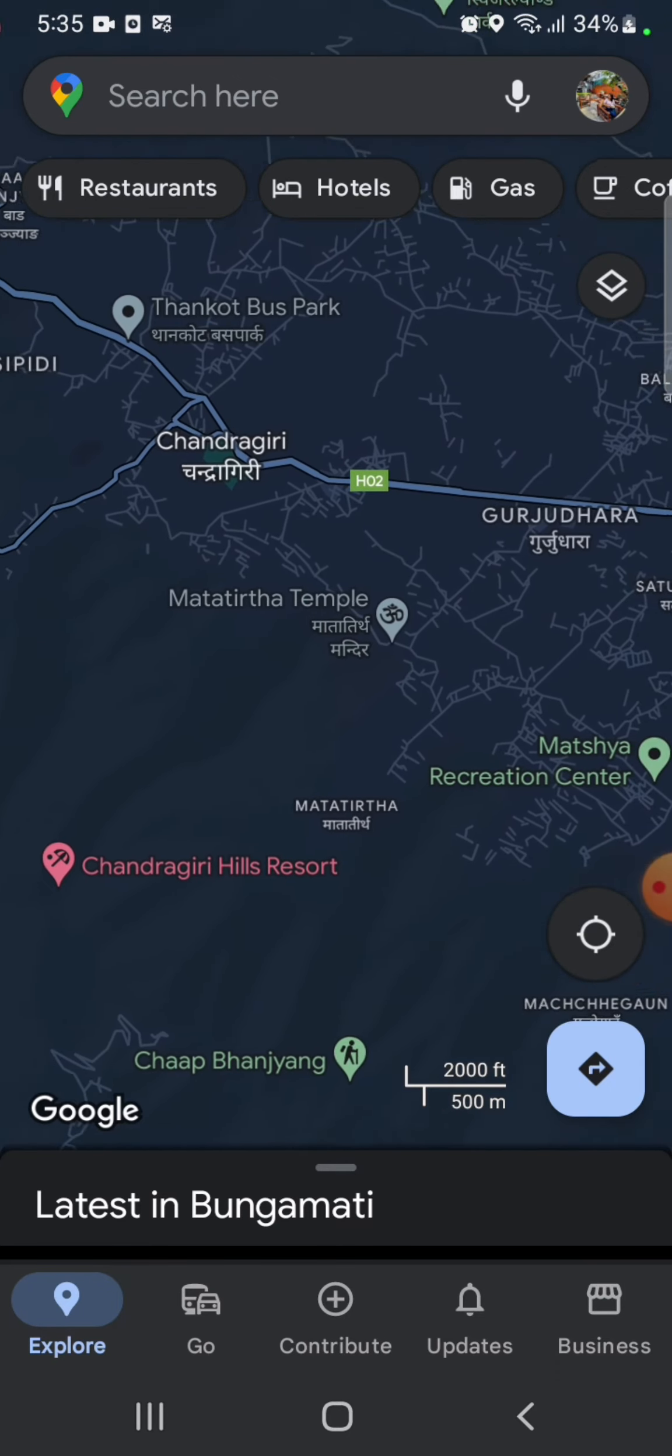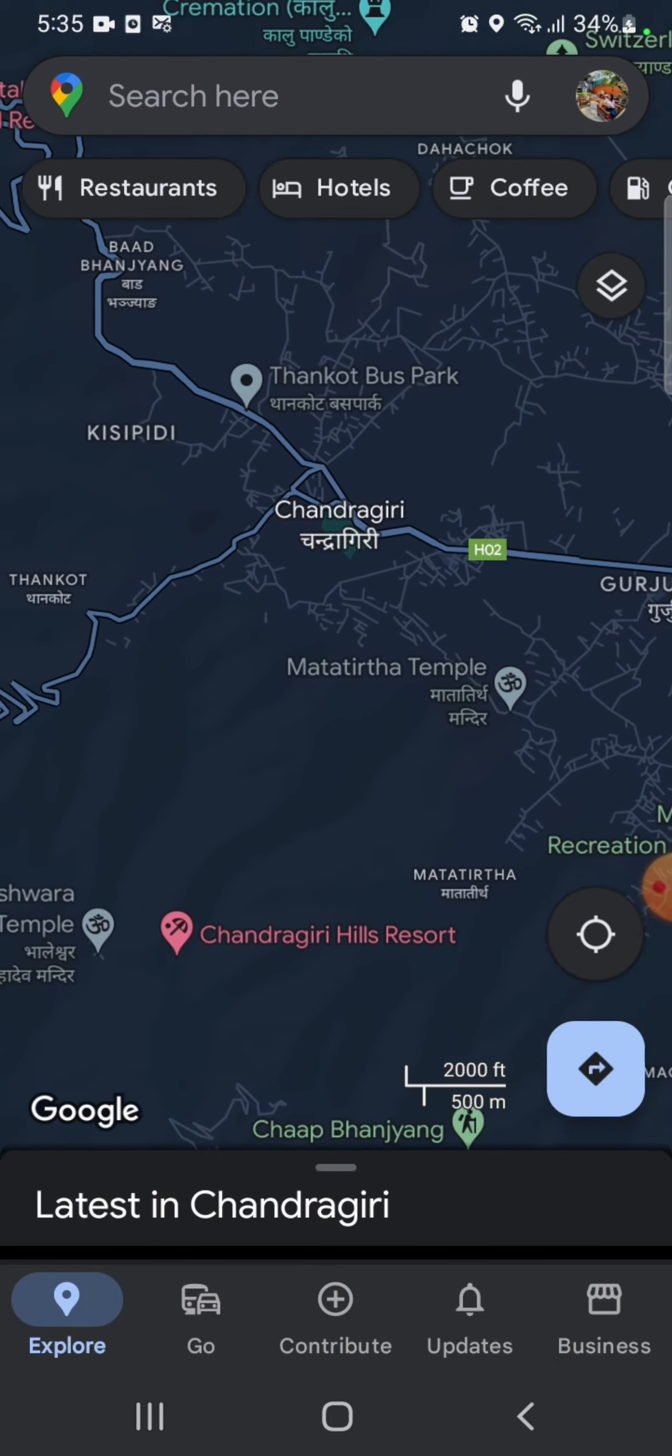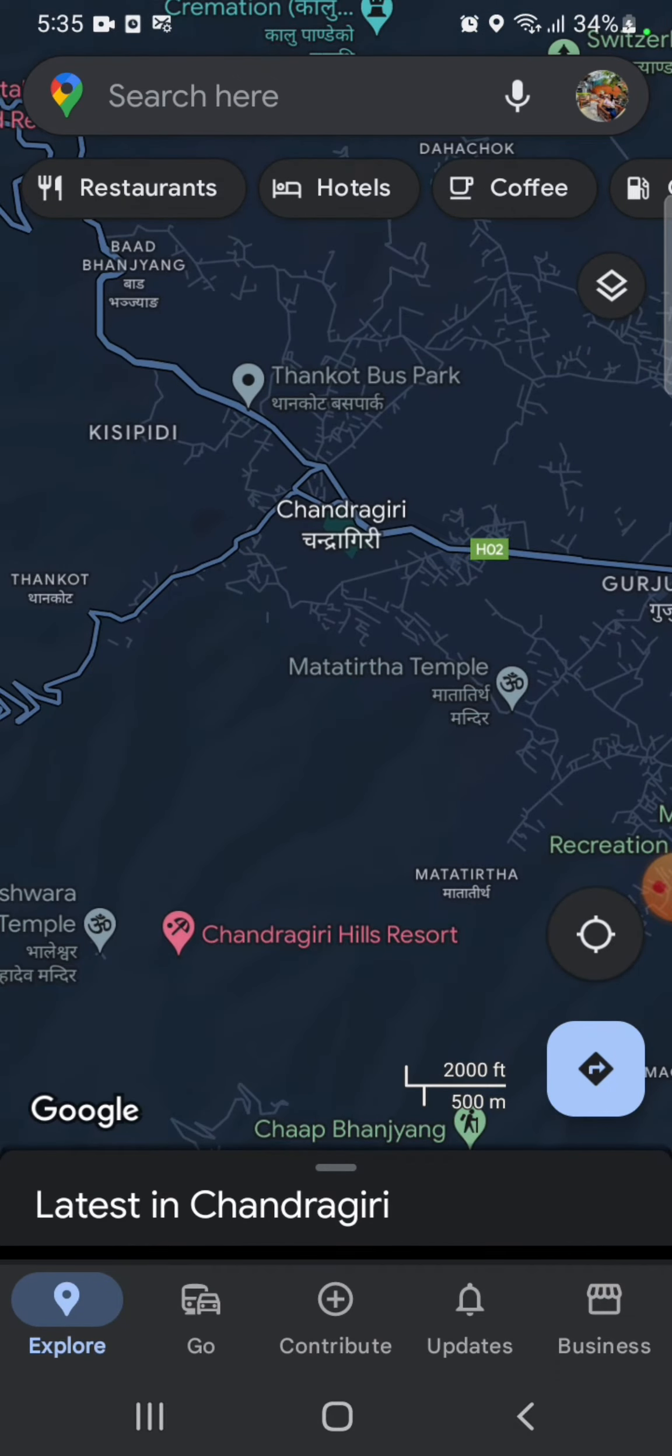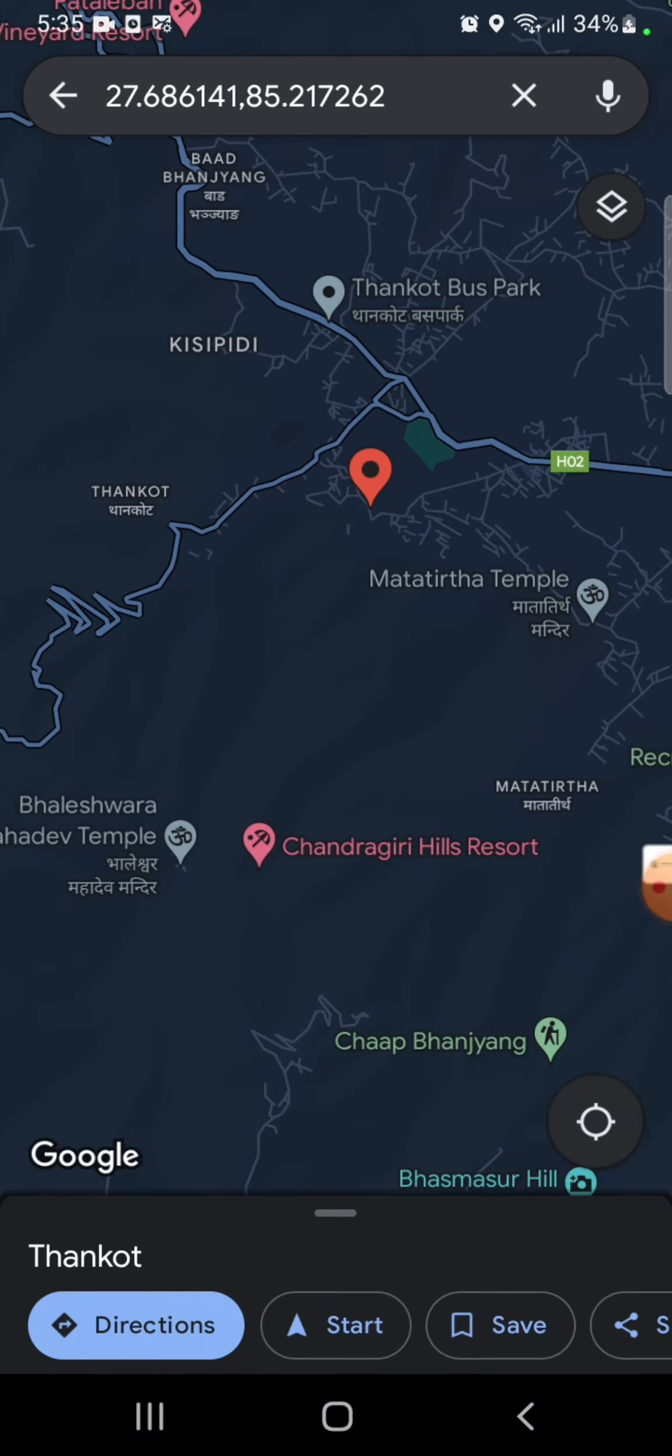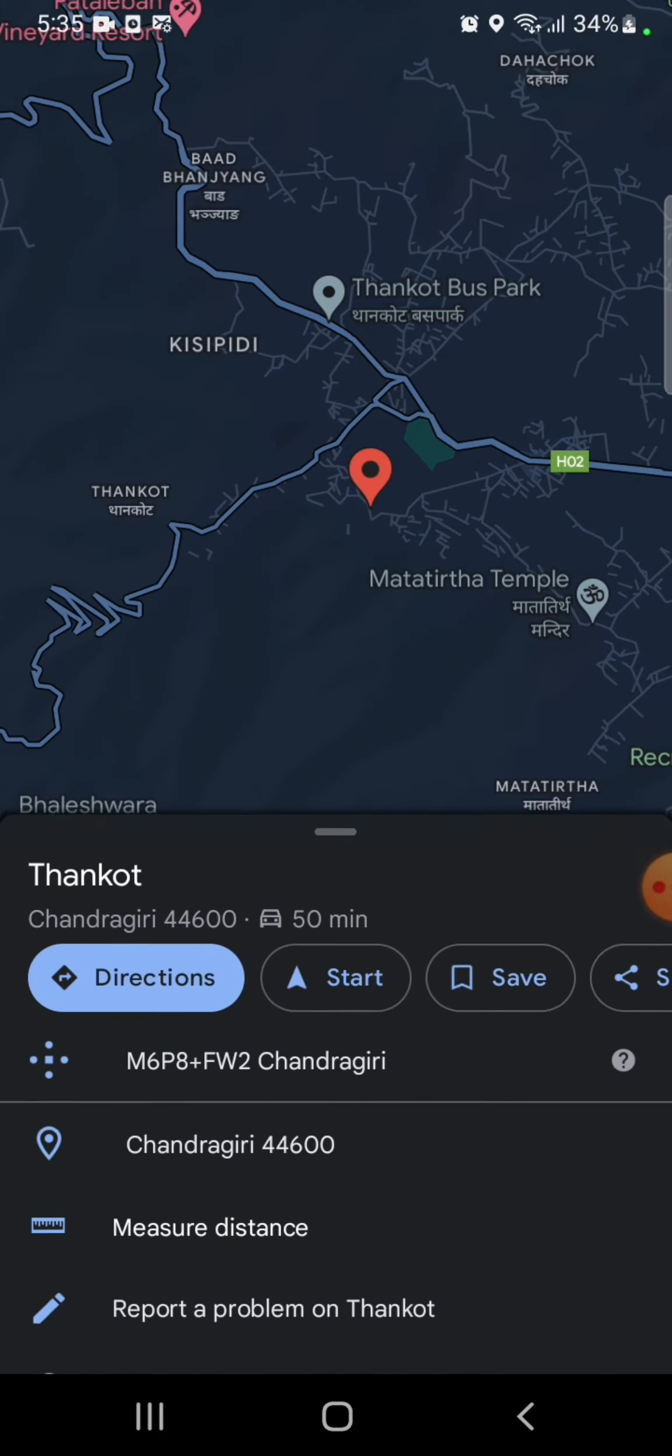Long press on the exact location. You can see the option will pop up on the screen. Swipe up from the bottom option.